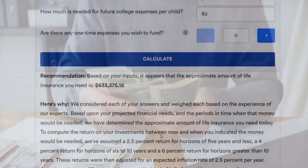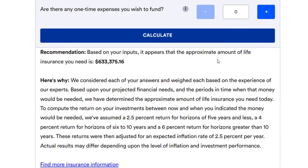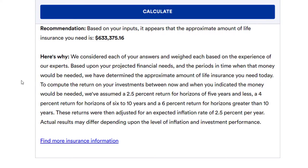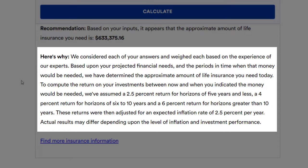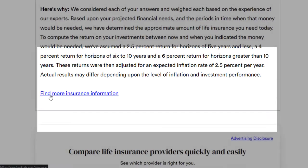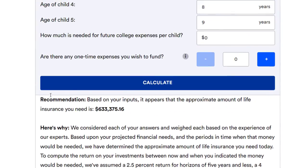The recommendation based on our inputs: the approximate life insurance needed is $633,375.16. They explain they considered each answer and weighed it based on expert experience and projected financial needs. They assumed a 2.5% return for horizons of five years or less, 4% for ten years, and 6% beyond that. They don't give us too much breakdown, but that's their calculation.